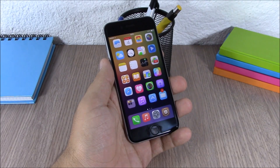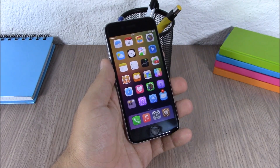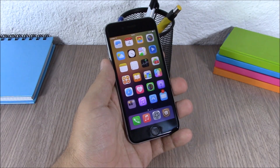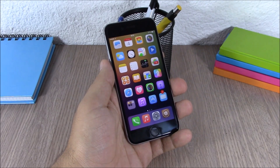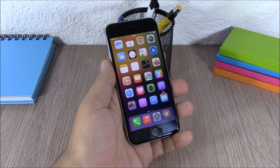What's up guys, this is iReviews back with another top 20 video. This time I will show you the top 20 Cydia tweaks compatible with both iOS 8.3 and 8.4 jailbreak.